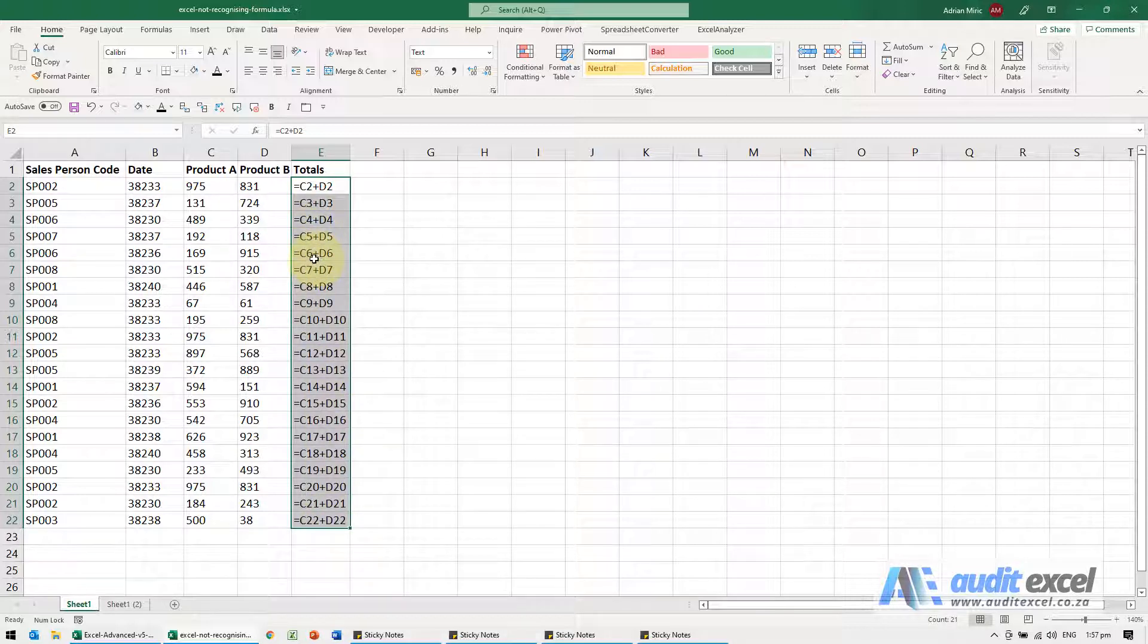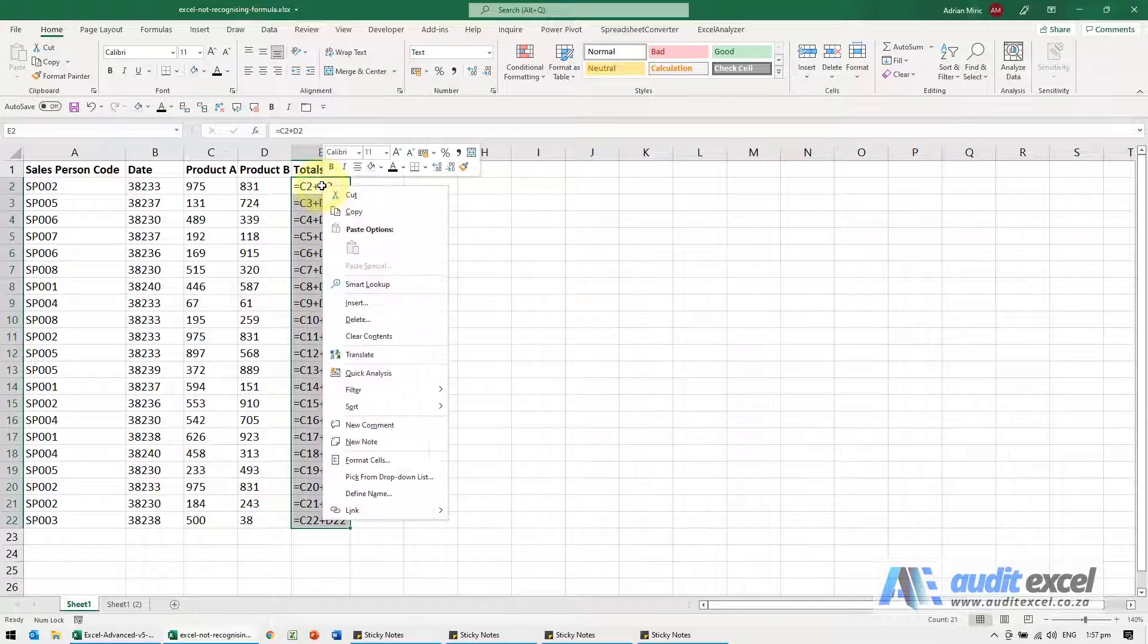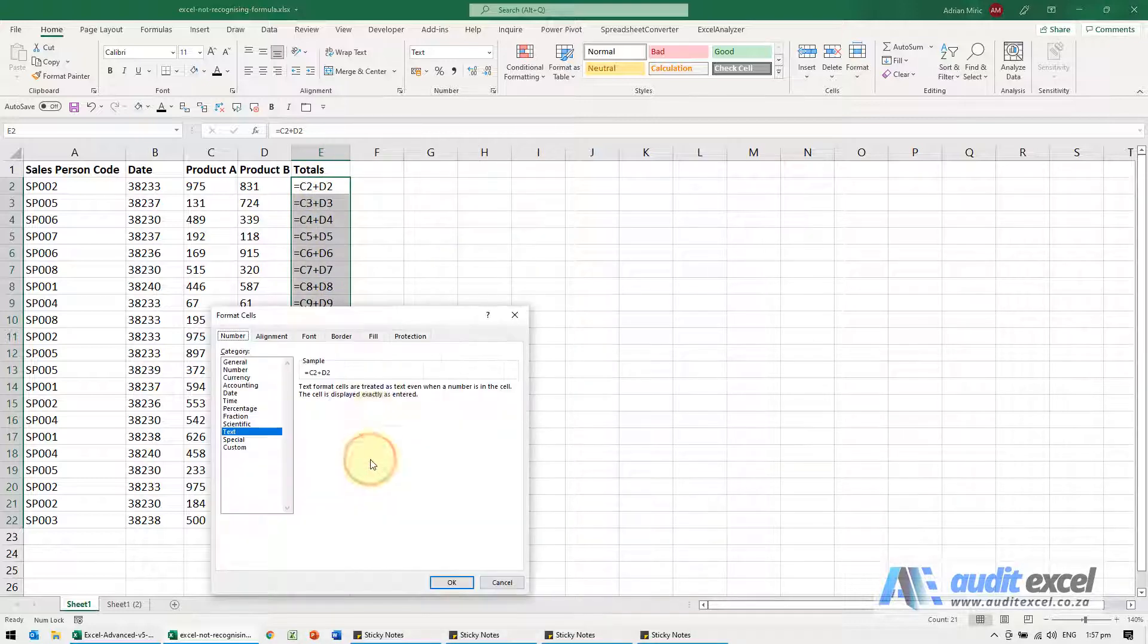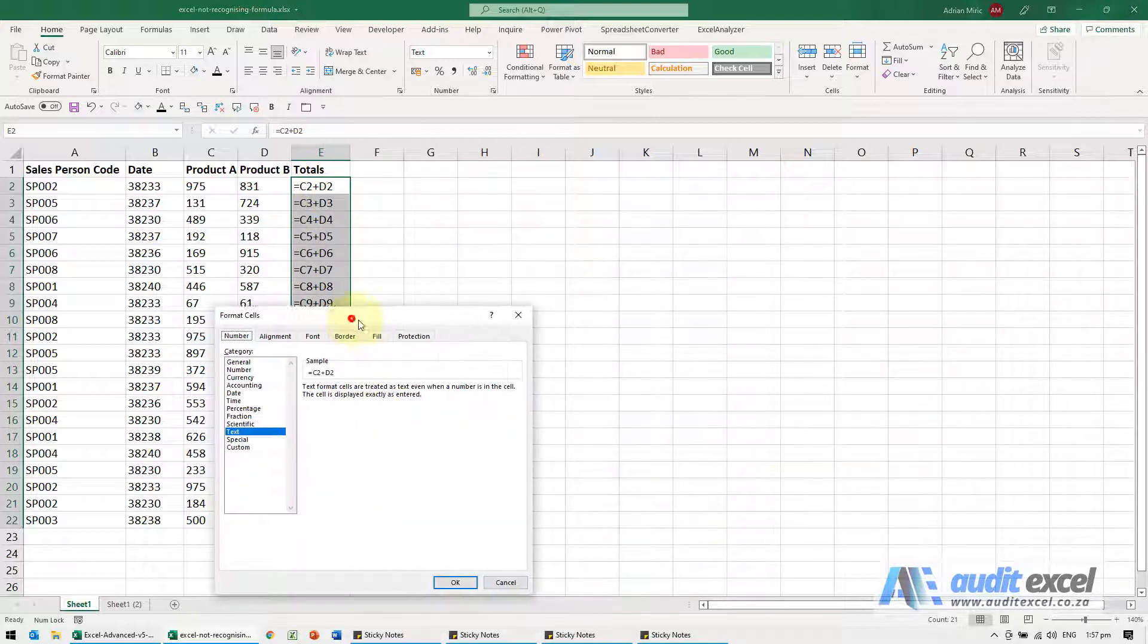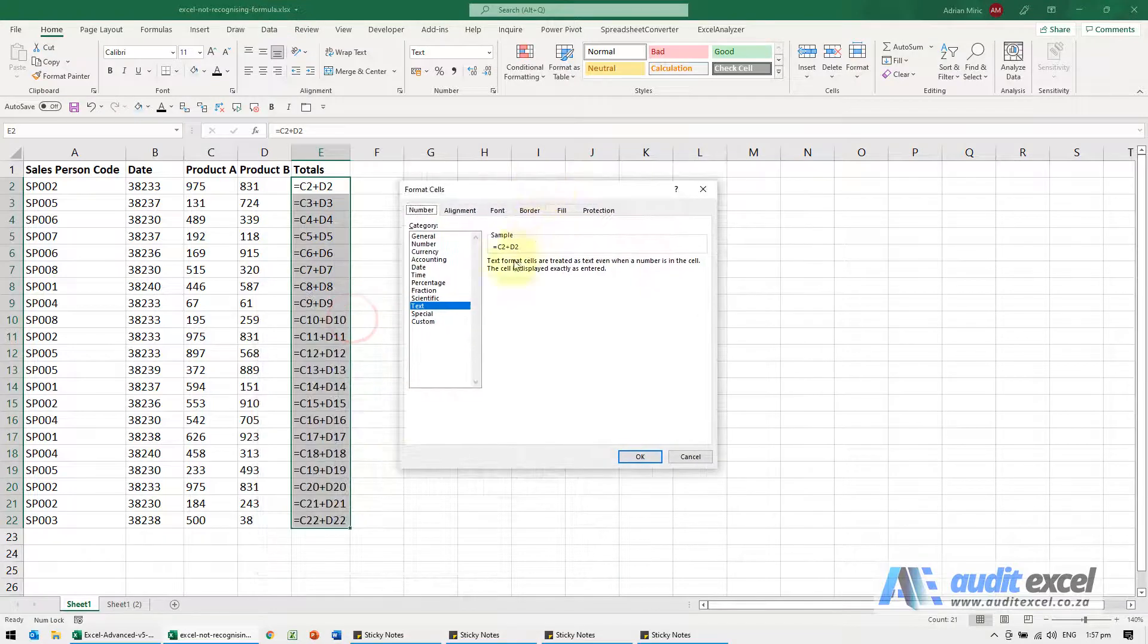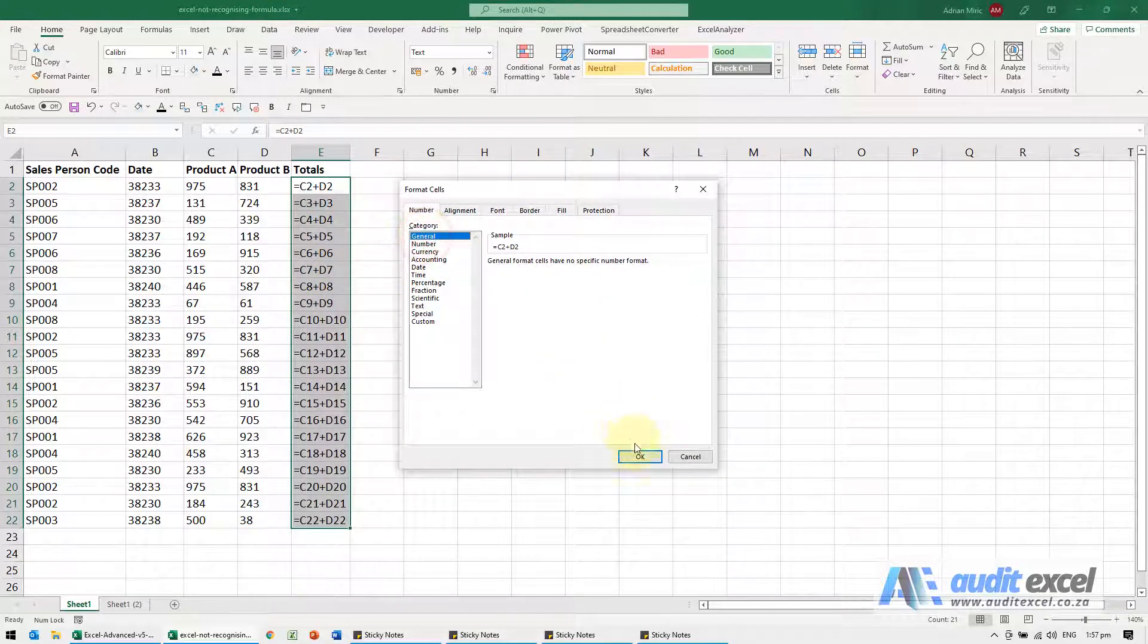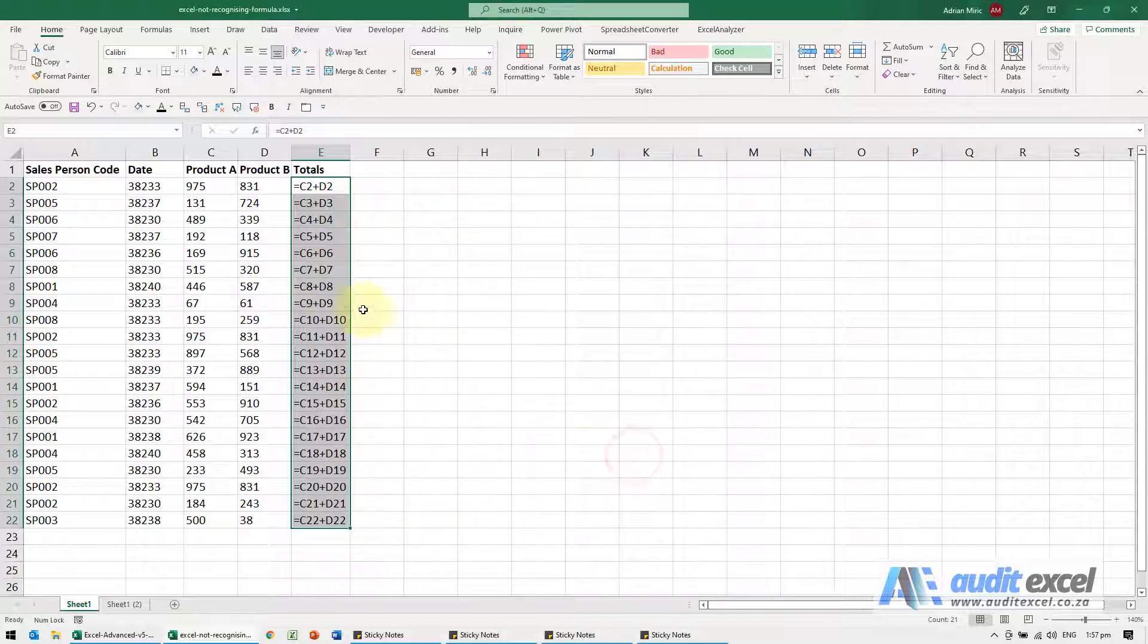So if I highlight all of these, I'm going to right-click and go to format cells. You'll see these are formatted as text, so for now I'm just going to change it back to general. When I say okay, you'll notice nothing changes.